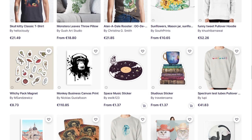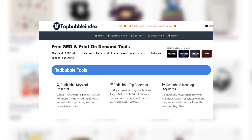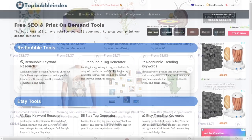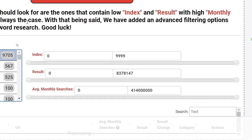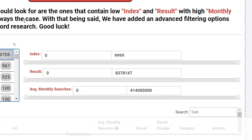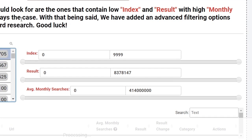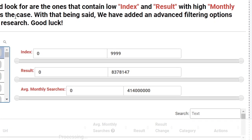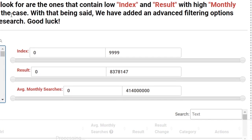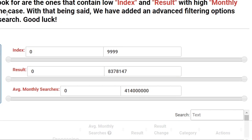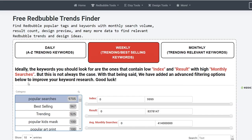Basically, when you go to the website you have three options: Redbubble keyword research, Redbubble tag generator, and Redbubble trending keywords. I start with Redbubble trending keywords — you go to weekly, and then you have a couple of sliders. The index is simply the rank of the keyword, similar to the rank number on the Redbubble tags website. The number of results is the competition, and average monthly searches is the exact number of searches on Google per month.